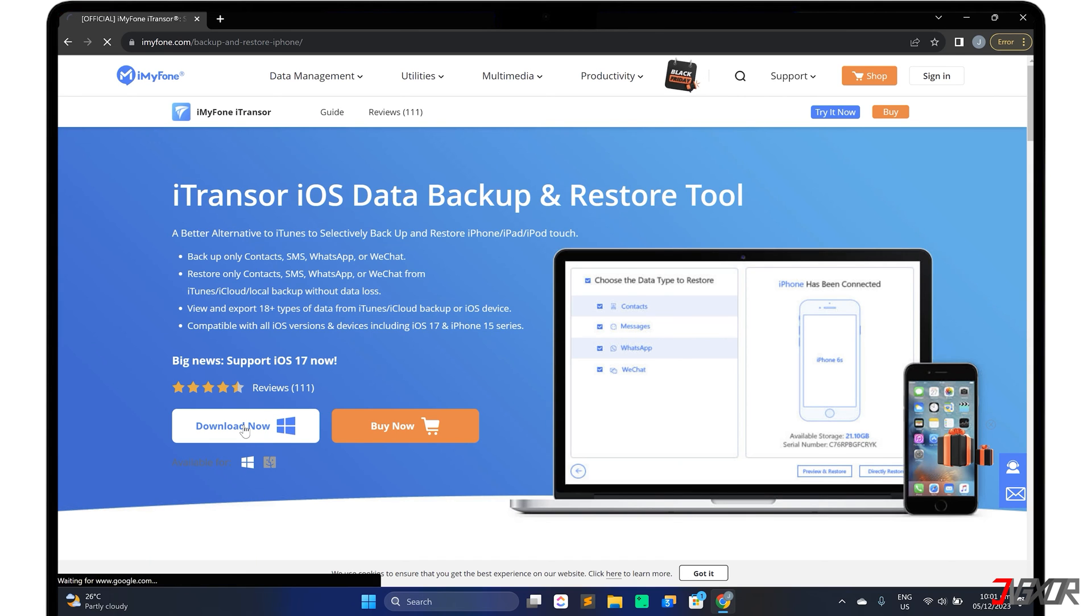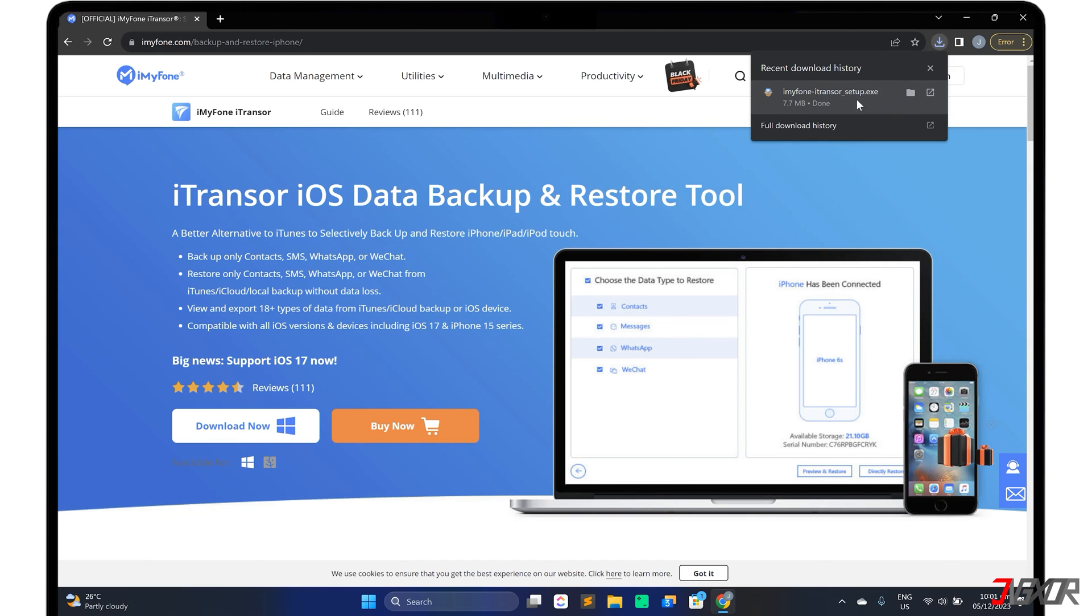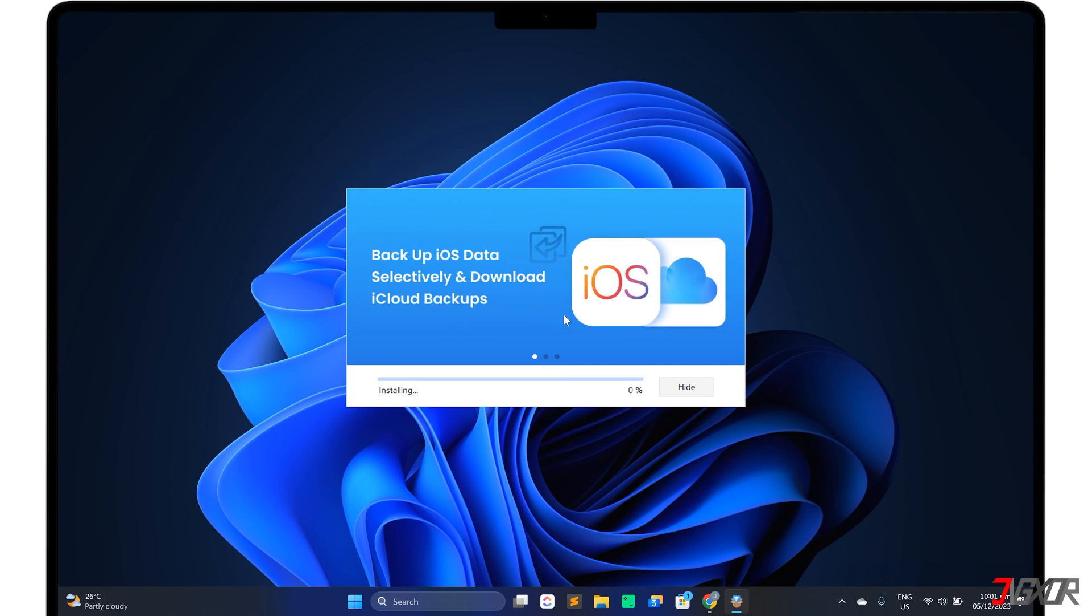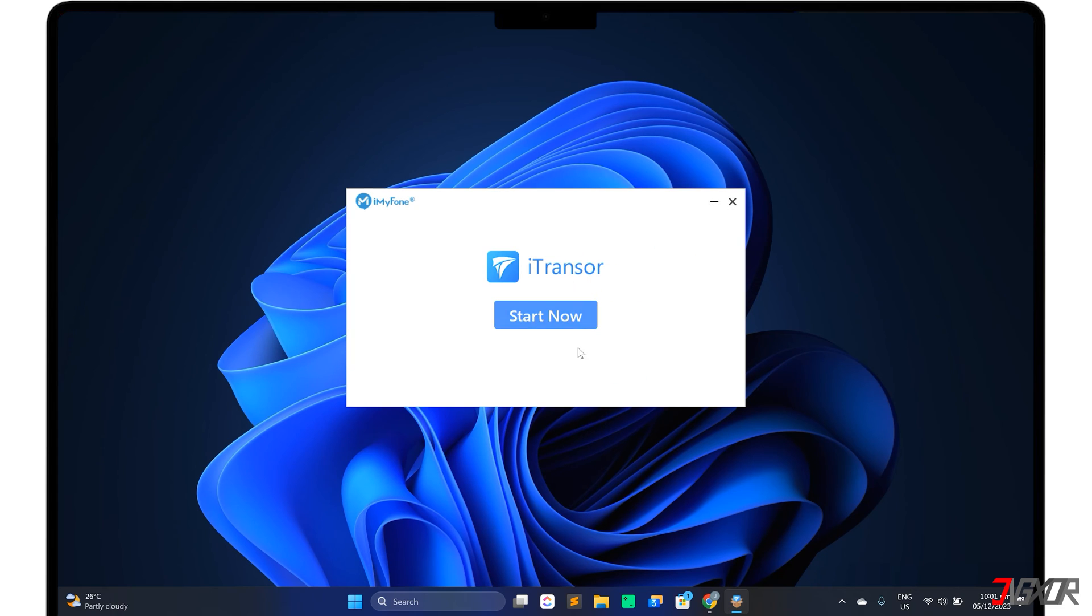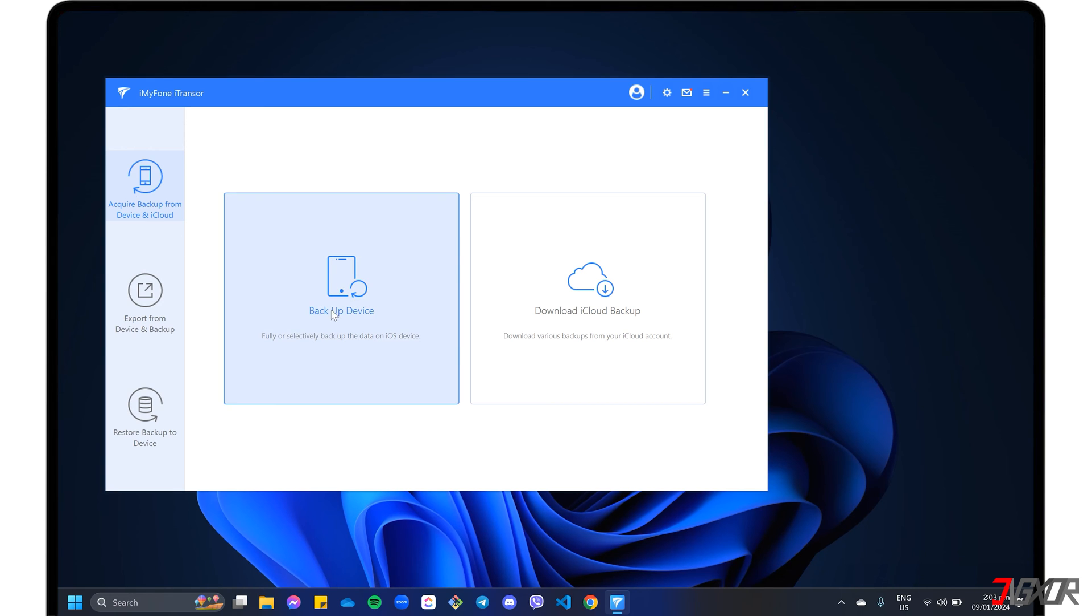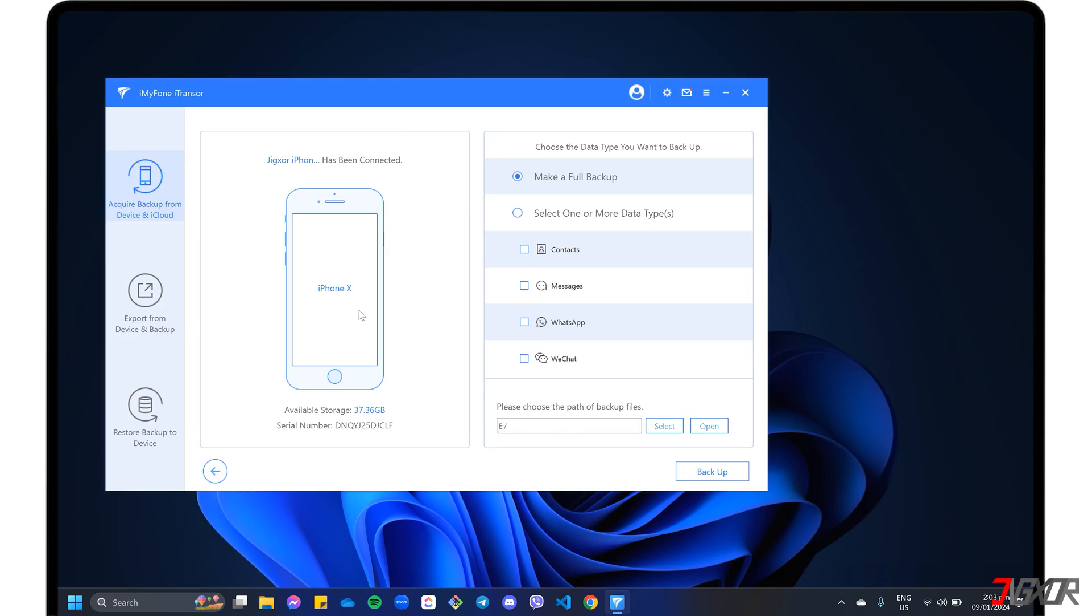After downloading, run the executable file and simply follow the on-screen instructions to complete the installation on your computer. Upon installation, go to Acquire Backup from Device and iCloud in the sidebar menu and select Backup Device.